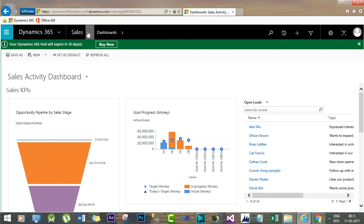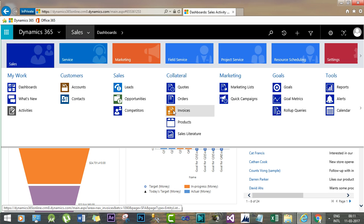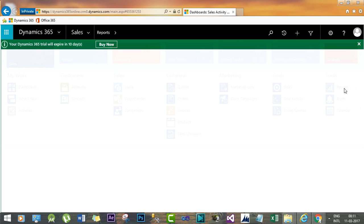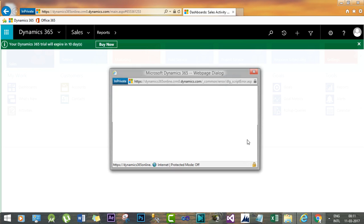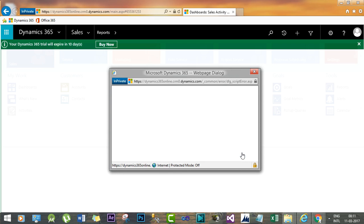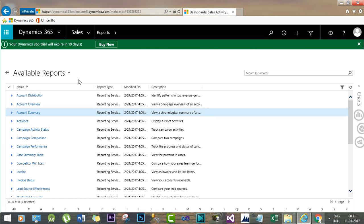Now I will go to Dynamics 365 and go to Sales and go to Reports. And in the Report section.